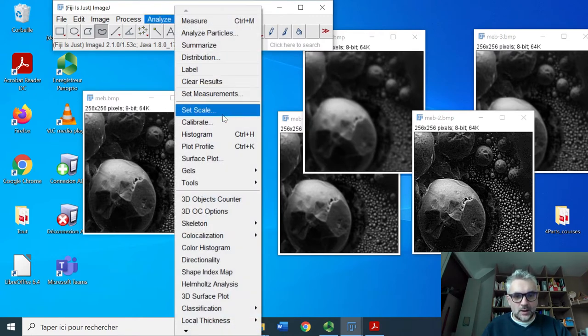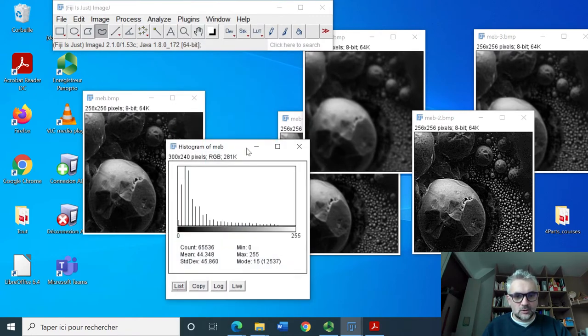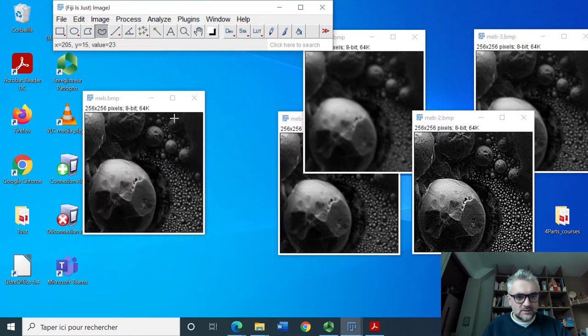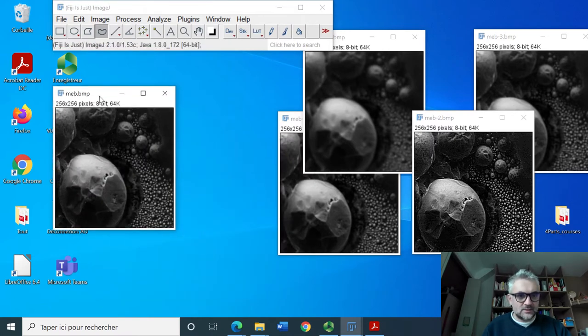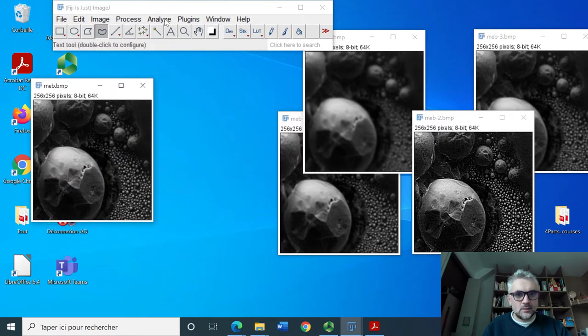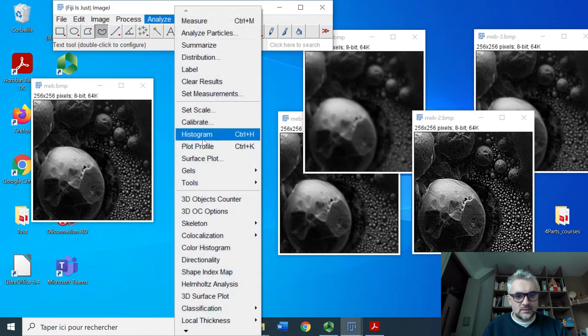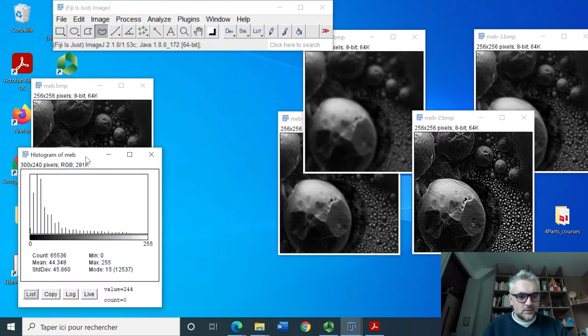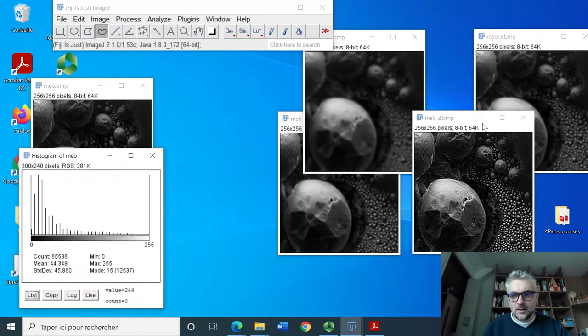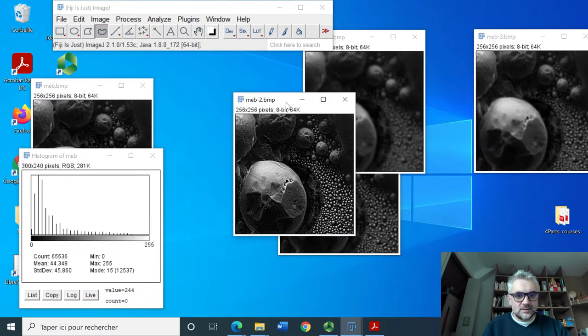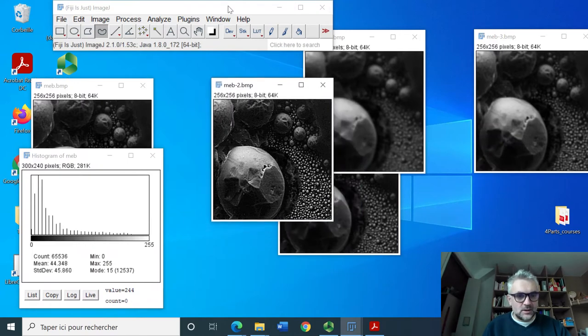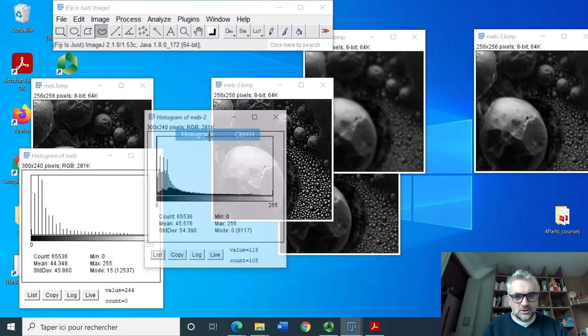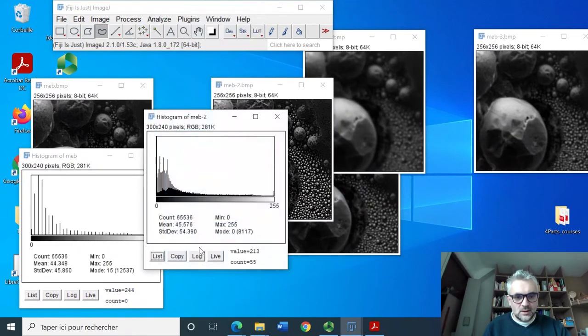Now if we try to have the histogram of this image, let's analyze histogram. This is what I have here. Let's take this one which is clearly more enhanced in terms of edges and this is what I have.